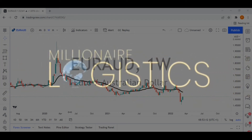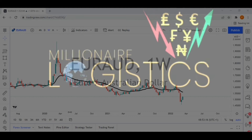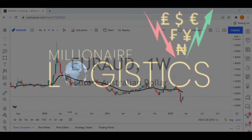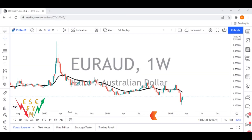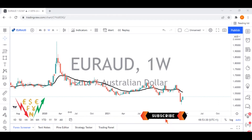Welcome to the Millennial Logistics channel. Here we share forex education, weekly forex market analysis, and our forex trade ideas and plans for the week. As always, price action trading, supply and demand trading, and our free statistics approach to the market. If you love our content, kindly subscribe to the channel, hit the like button, leave a comment, and turn on the notification bell to see regular forex education and analysis content.